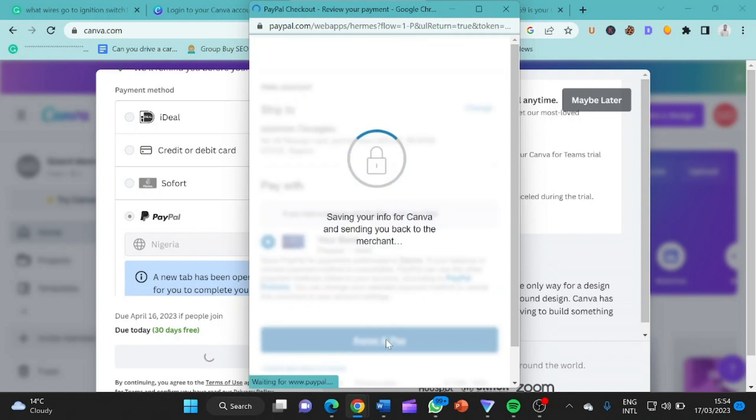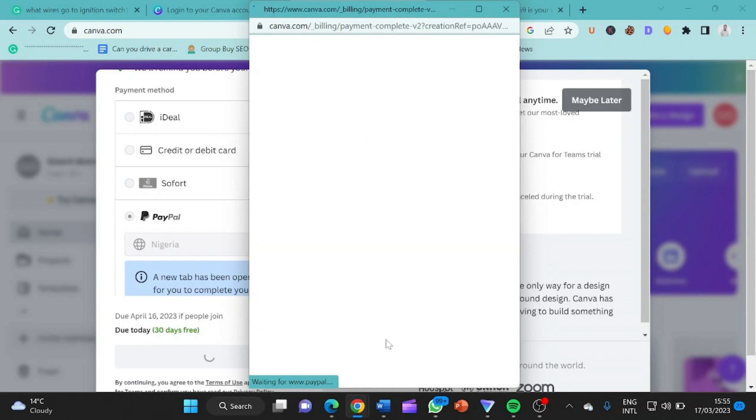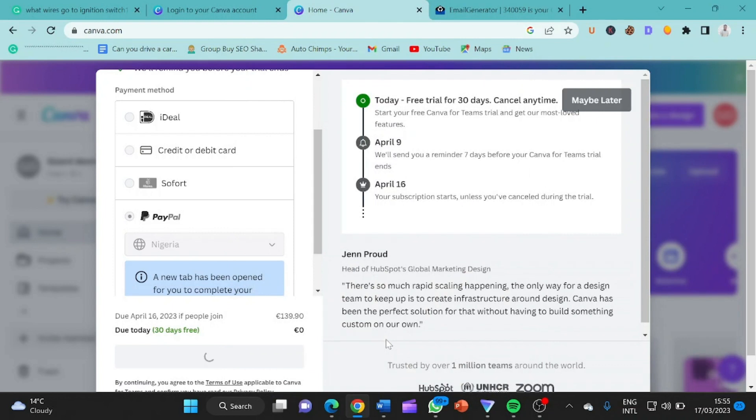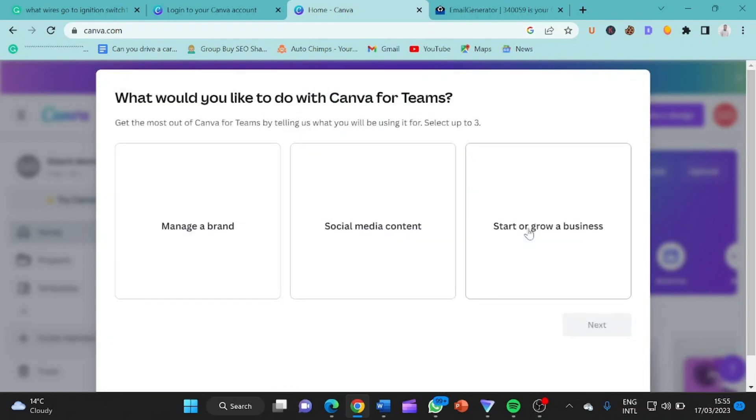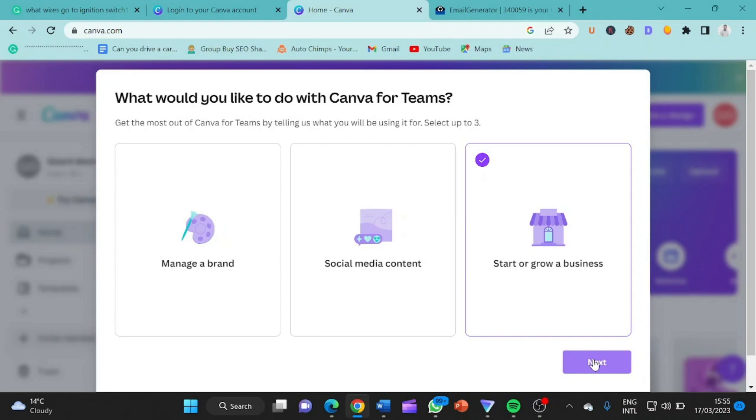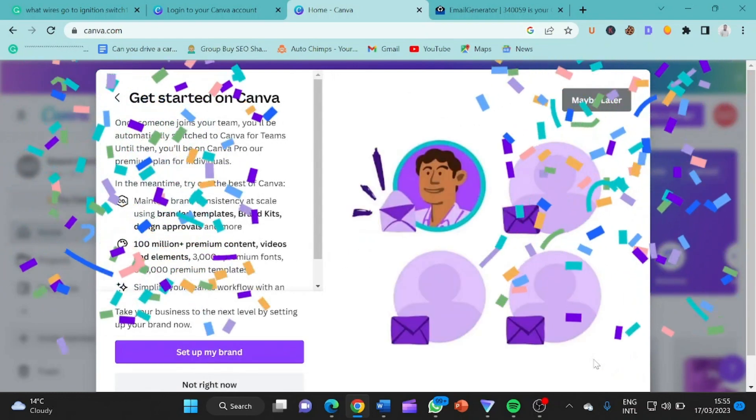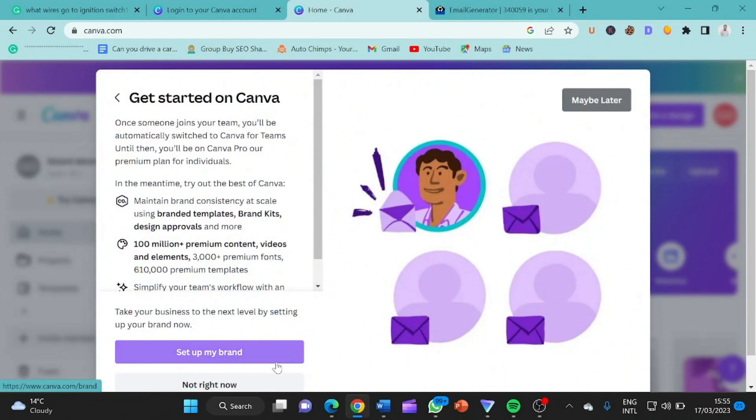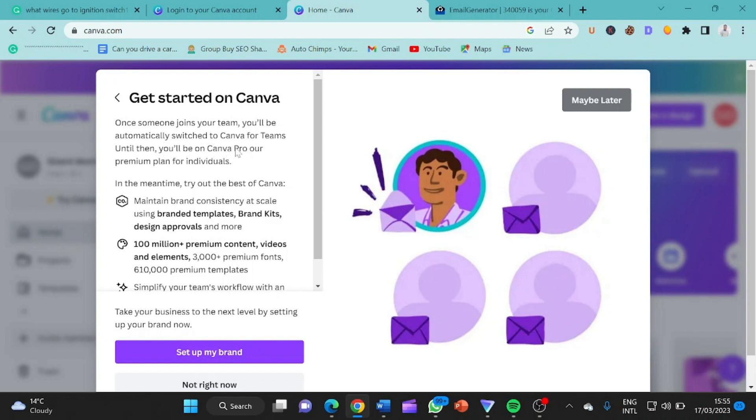So while we are waiting for it to load, I want to make sure you have smashed that like button. So here we are now. We're still loading. We have already confirmed the payment with our PayPal. So here it says what would you like to do with Canva for Teams? Manage brand, social media, start or grow small business. Let's just click here. We said set up brand. Once someone joins your team you will automatically switch to Canva for Teams, until then you will be on Canva Pro, premium plan for individuals. So this is just it. So I click on not right now because they're asking me to set up my brand. Since this is just for educational purposes, so I click on not now.